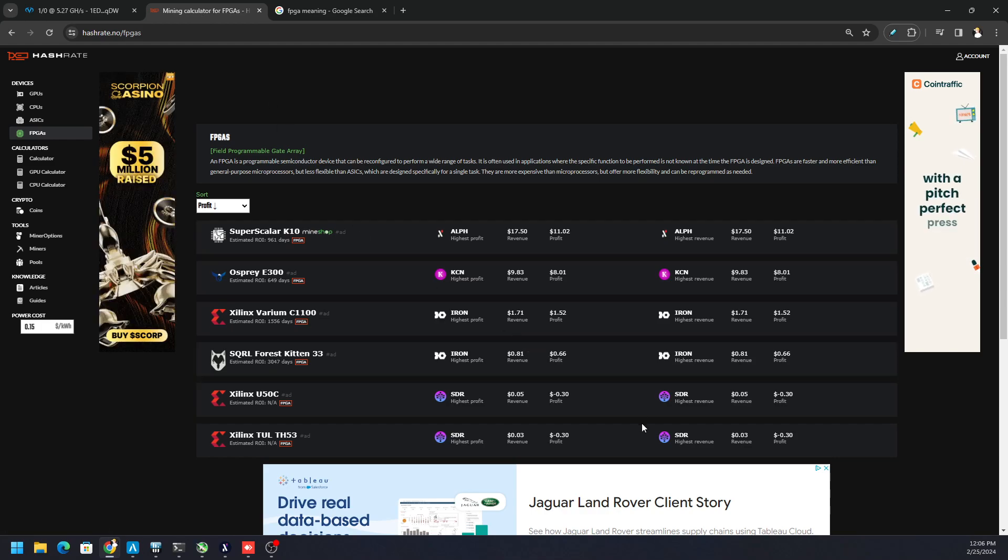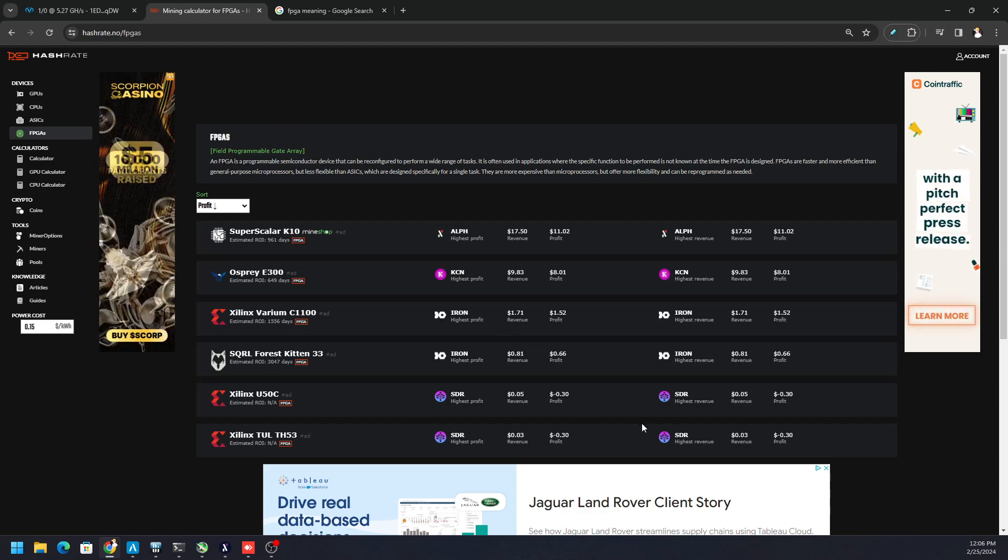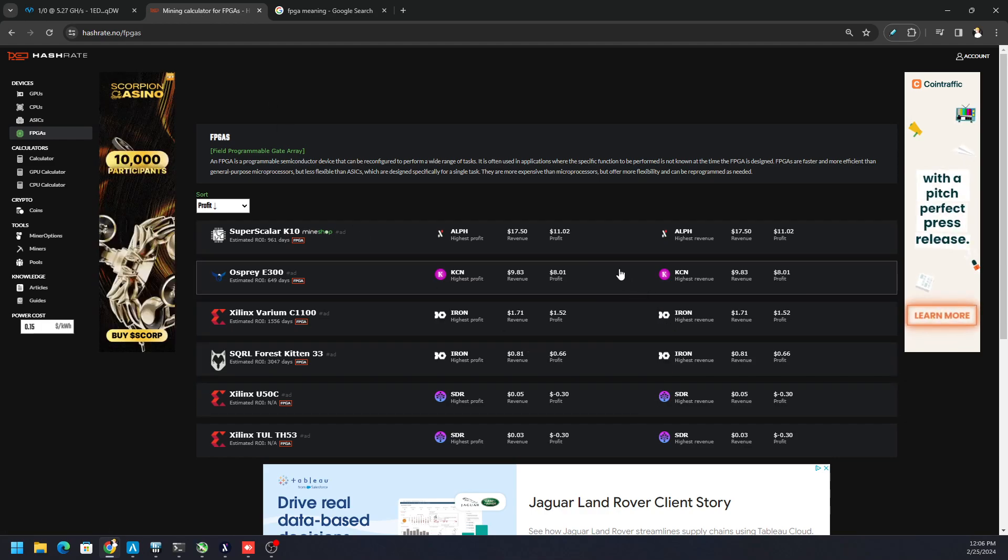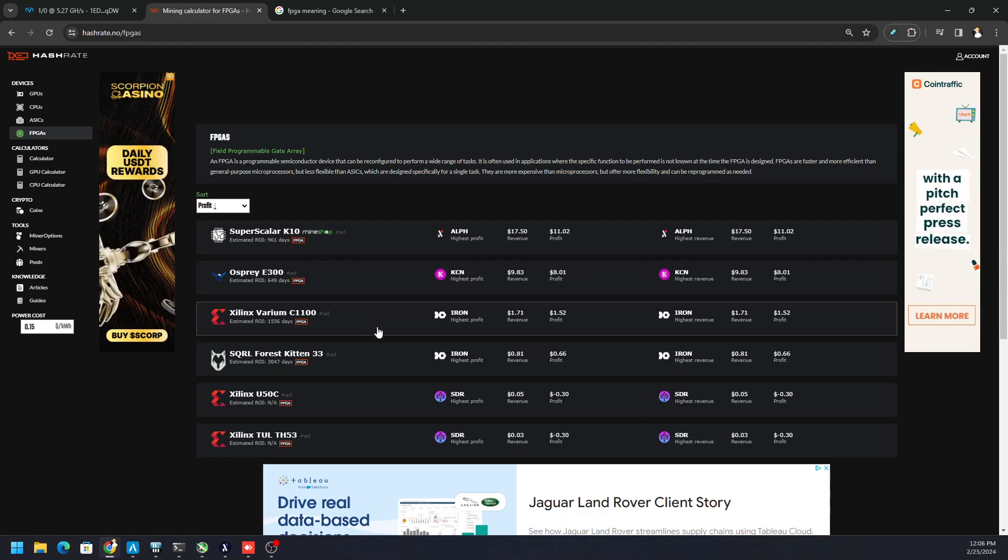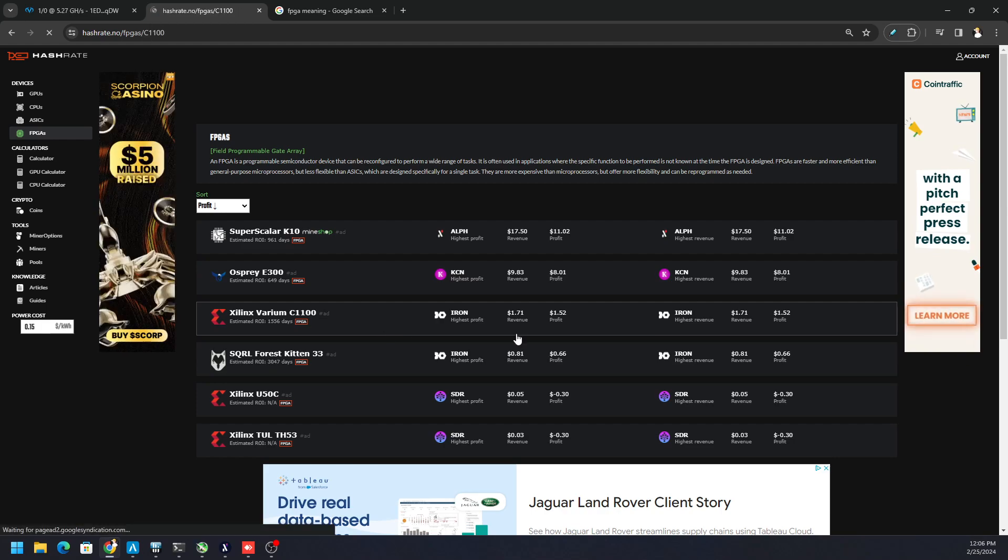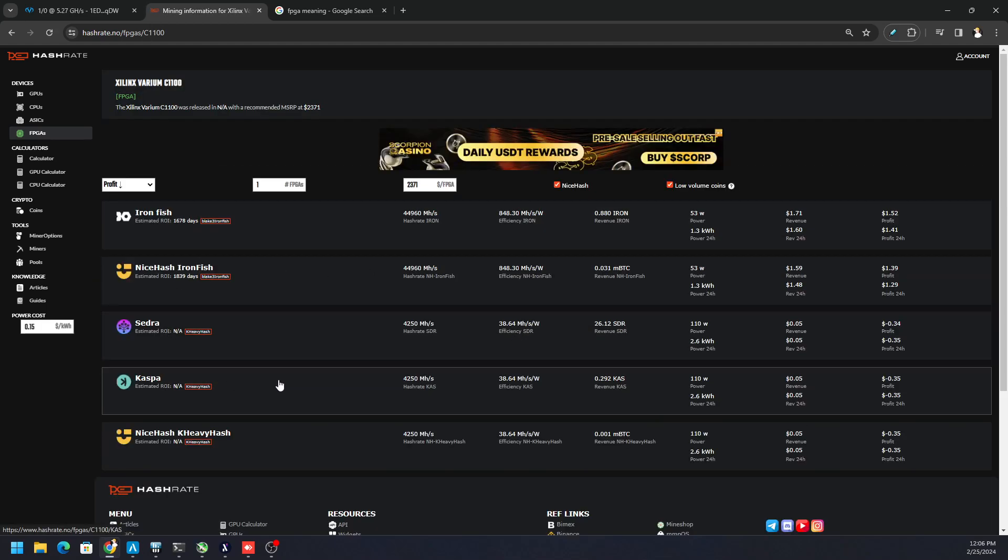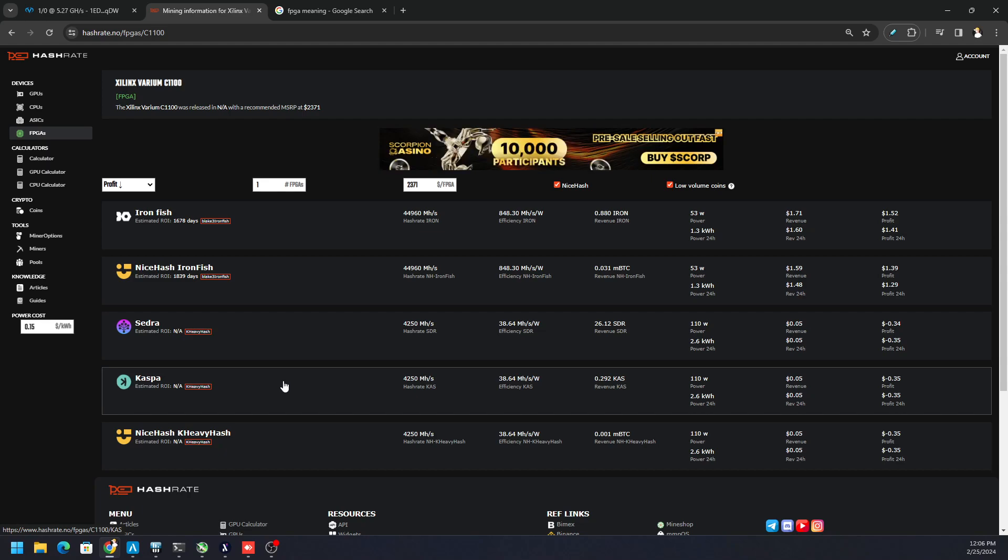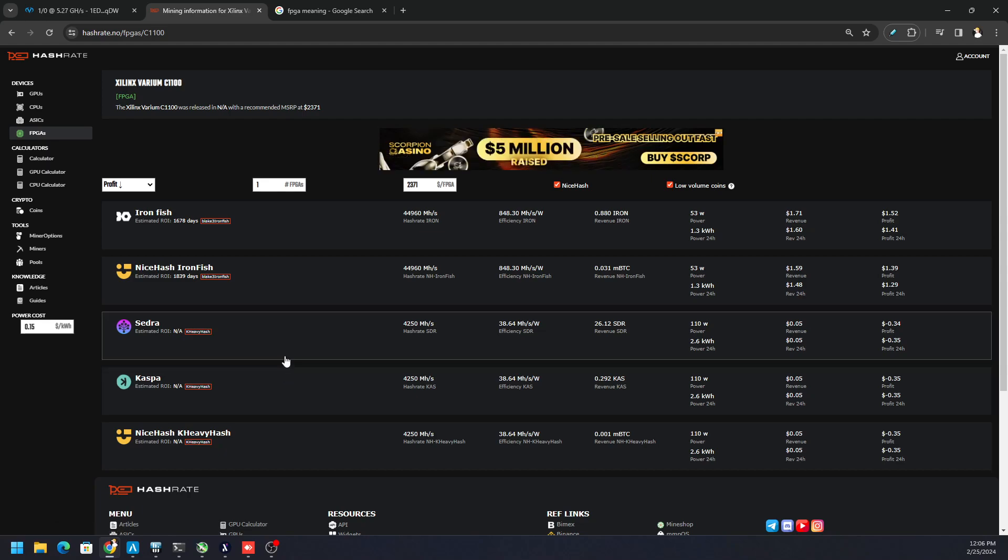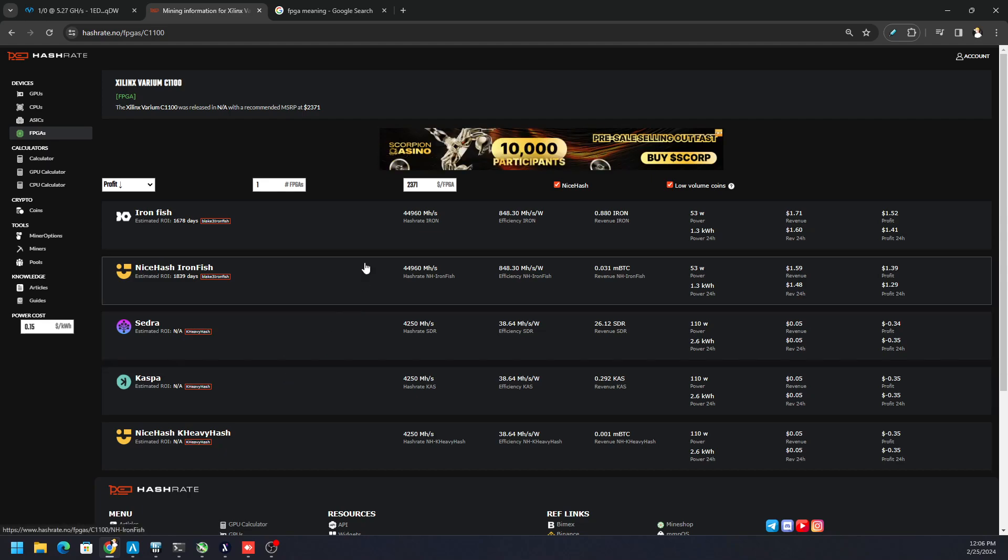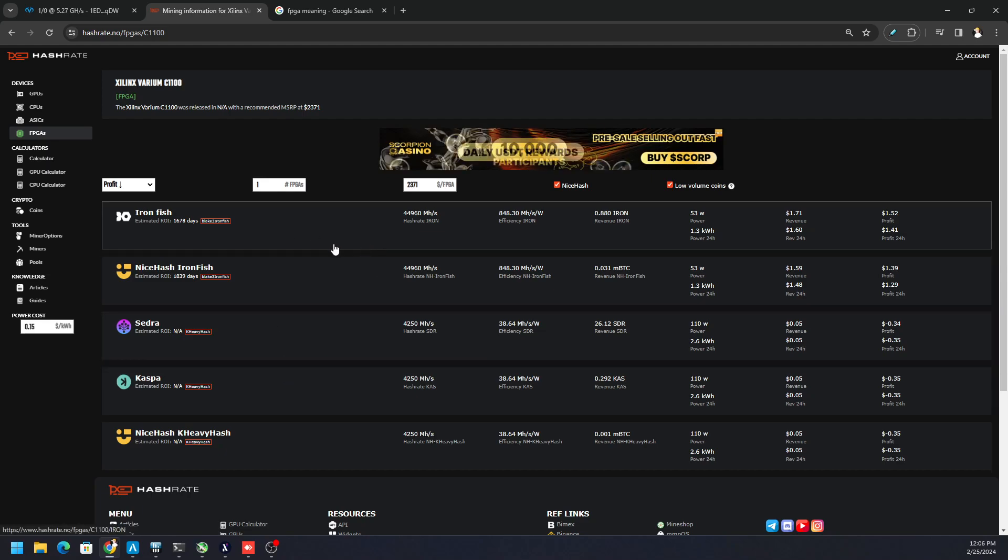And right now, if we looked at hashrate.no, the C1100, the most popular one is Ironfish. Right here, we don't have Radiant on here, which I showed you on the channel before, how to mine Radiant. I also showed you how to mine Alfium and Alfium is also not on here.